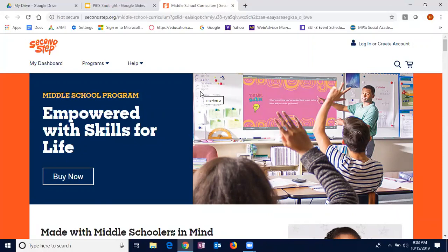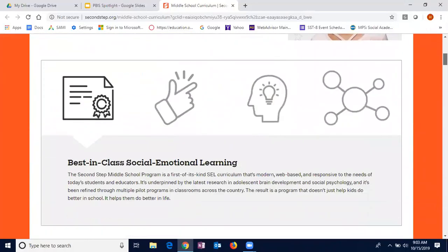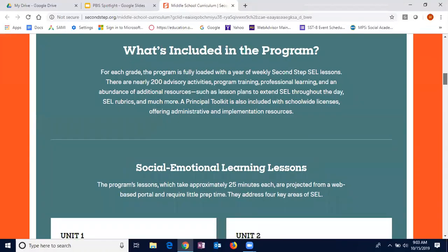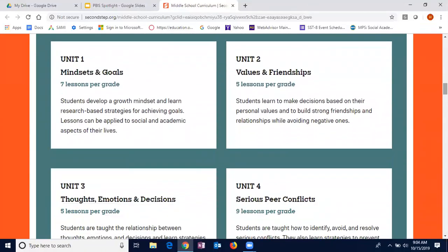To give you an overview, the program includes fully loaded lessons for each grade level based on four different pillars of social-emotional learning. Each grade level contains about 28 lessons focused on these four pillars: a unit on mindset and goals, a unit on values and friendship, a unit on thoughts, emotions, and decisions, and a unit on serious peer conflicts. That's grade-appropriate for grades 6, 7, and 8.